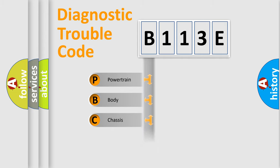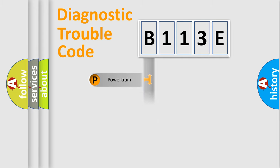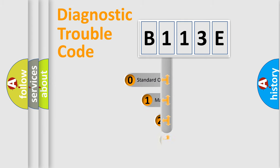Powertrain, Body, Chassis, Network. This distribution is defined in the first character code.